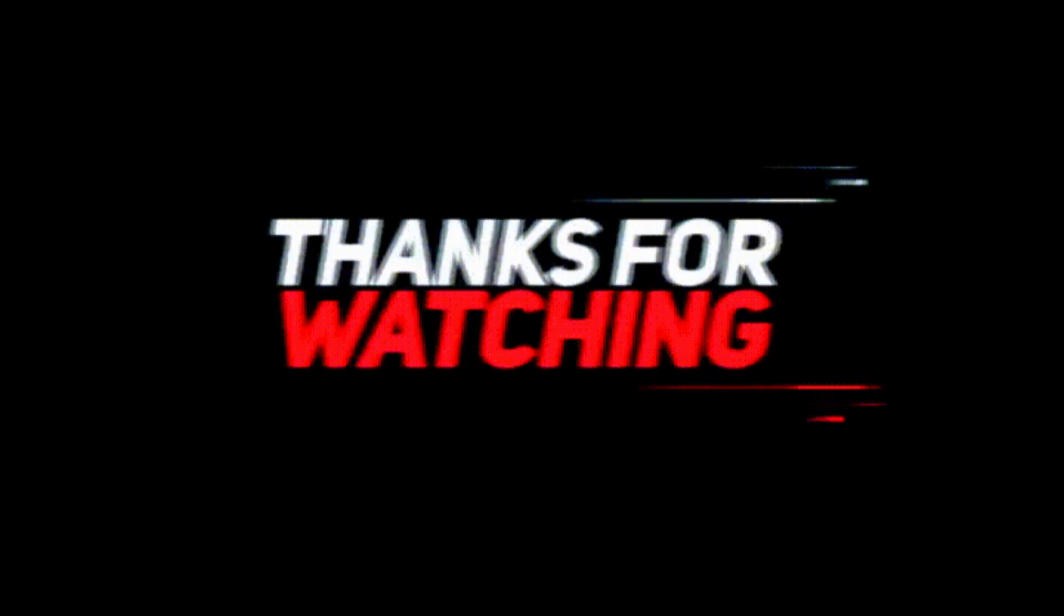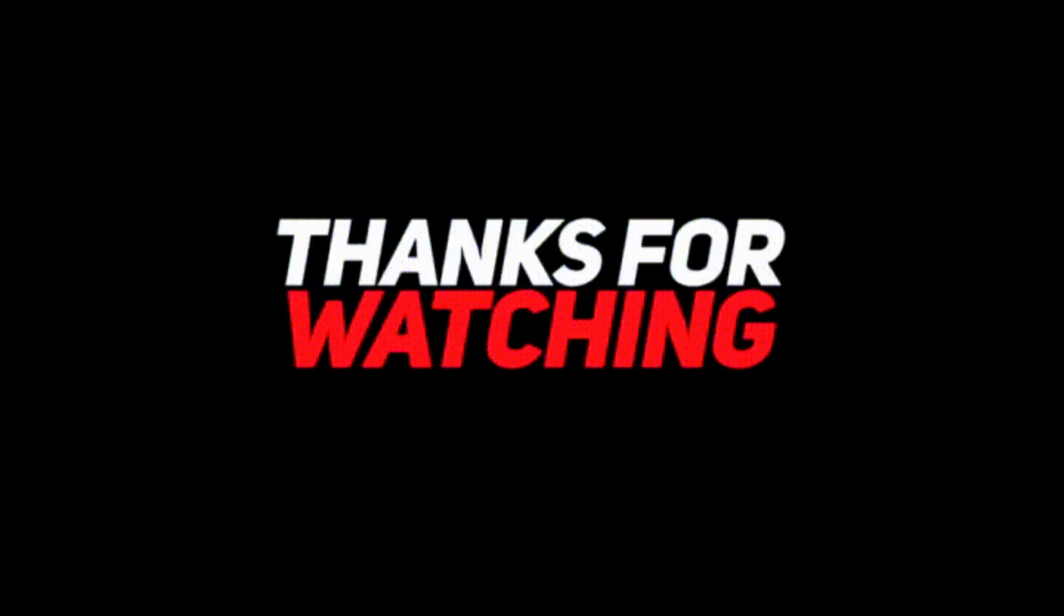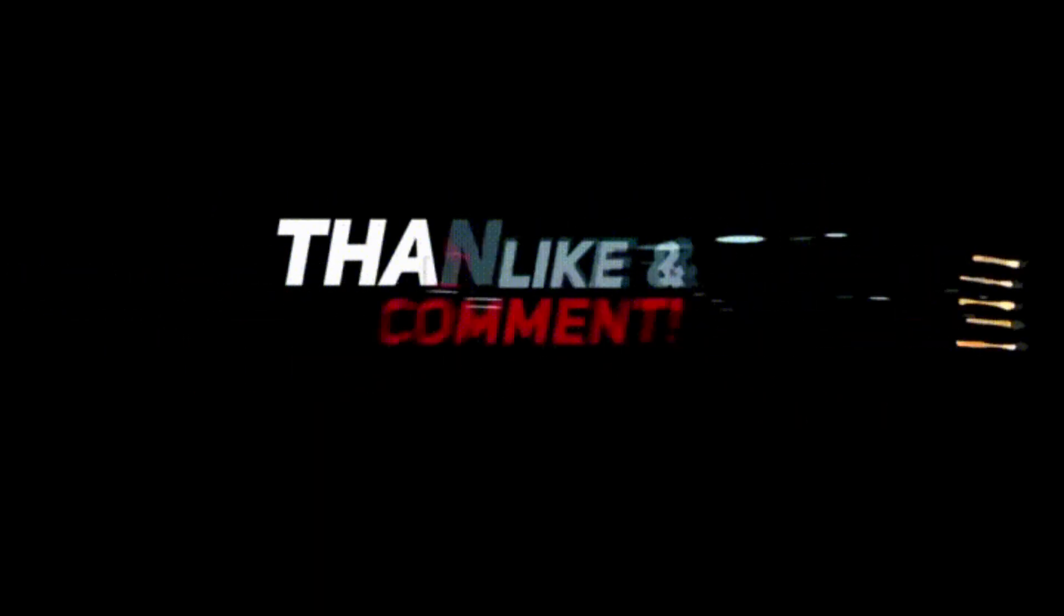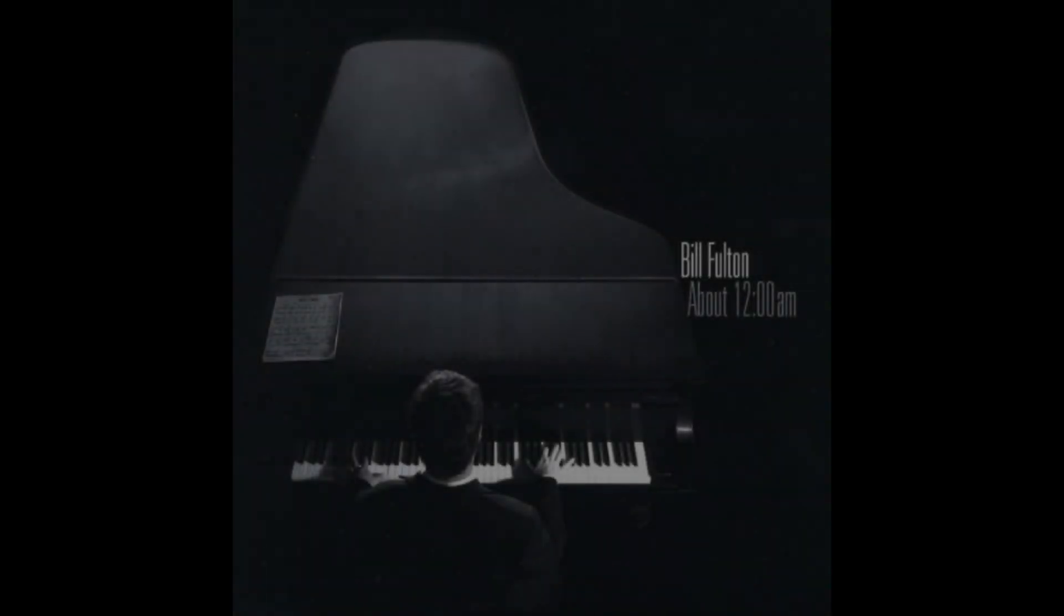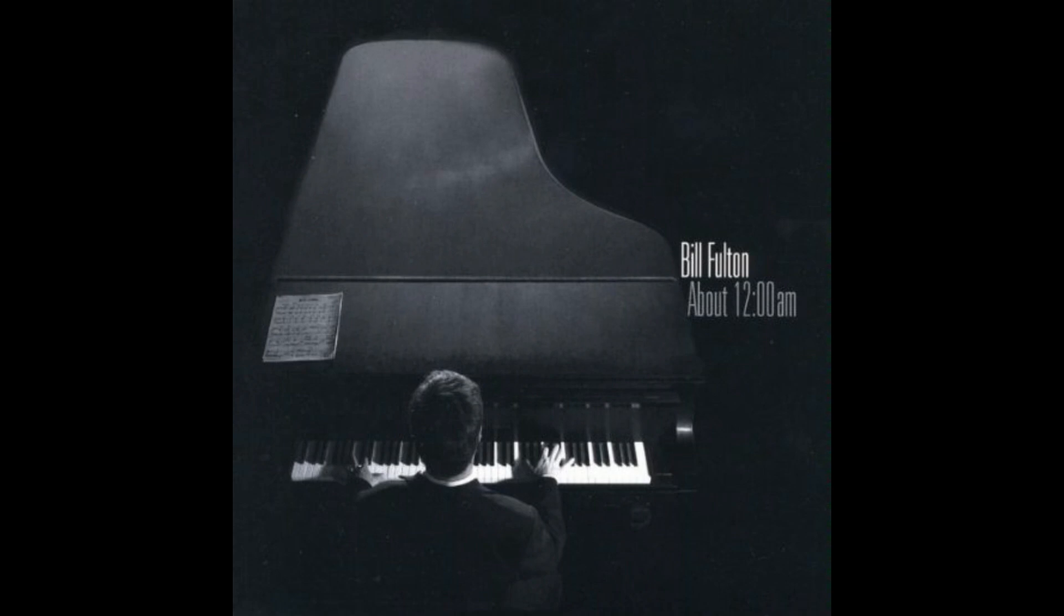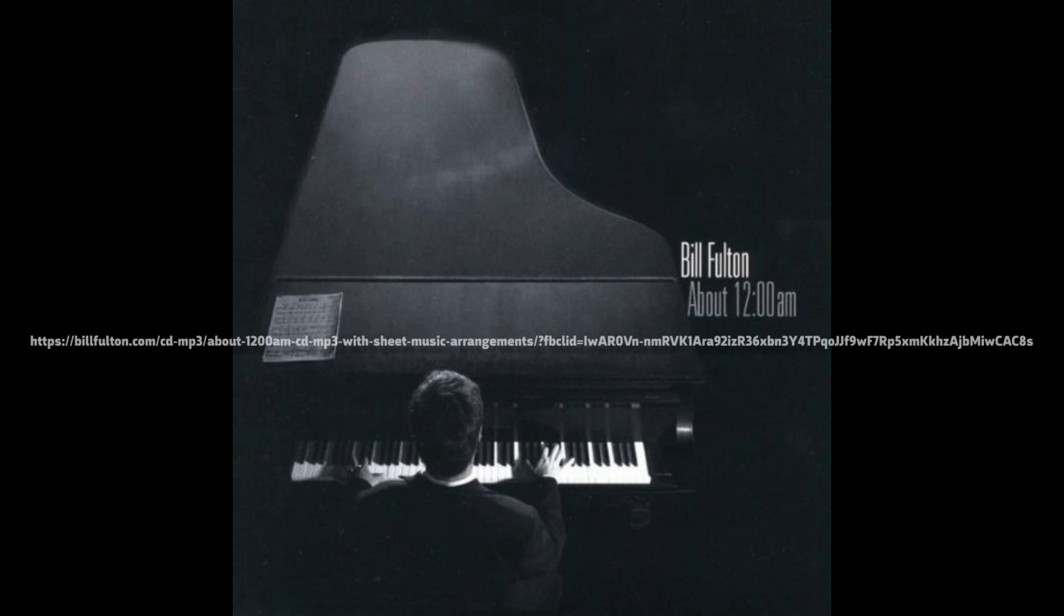Hey, thanks for watching the video. Be sure to like and leave a comment below. And don't forget to hit the subscribe button. If you like the music you're listening to, please be sure to check out About 12 AM by my friend Bill Fulton at this link.